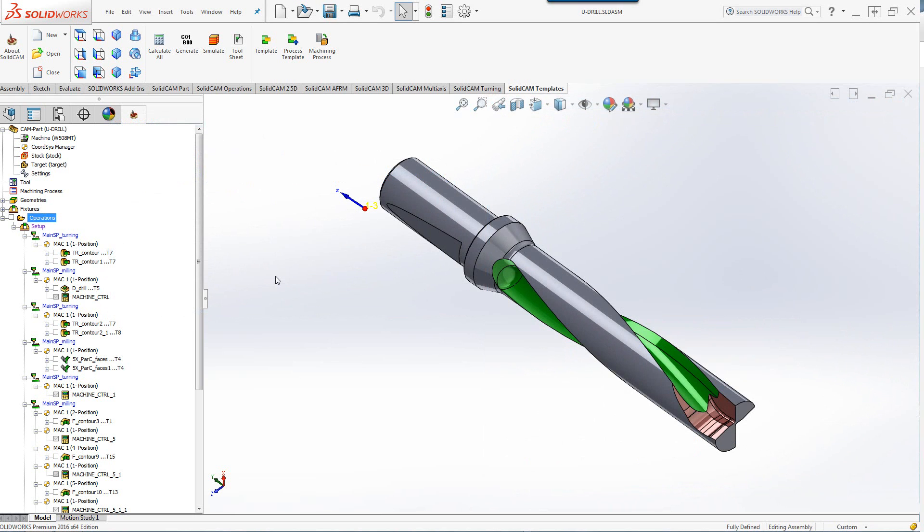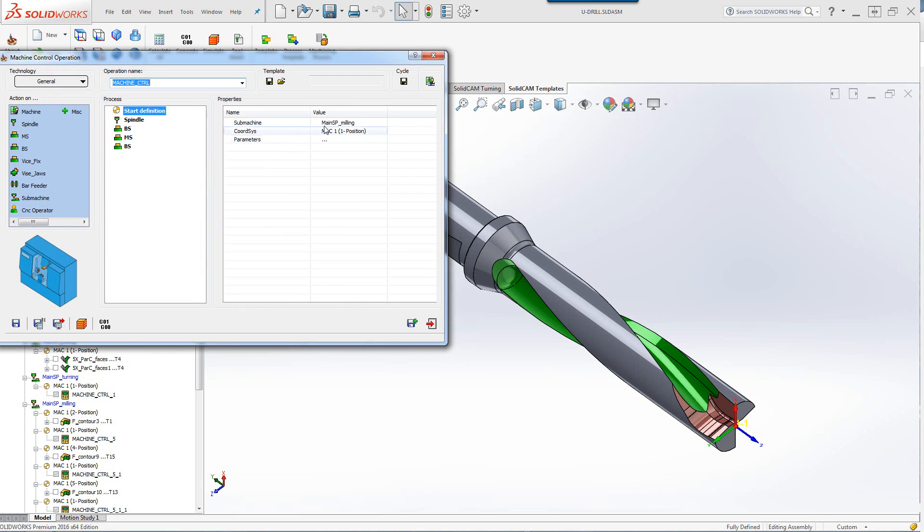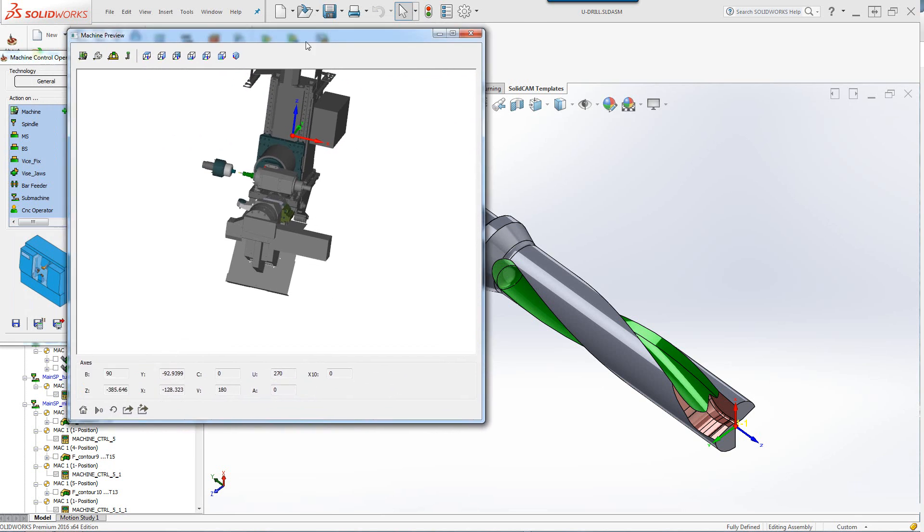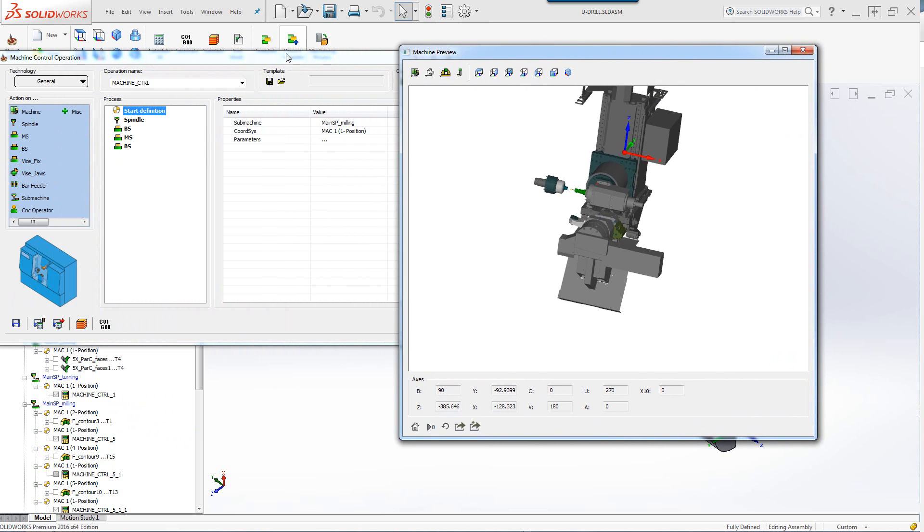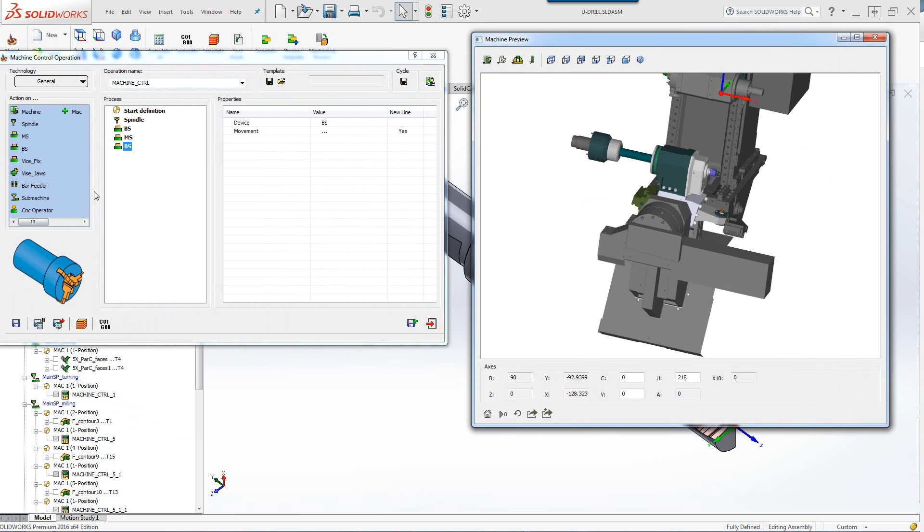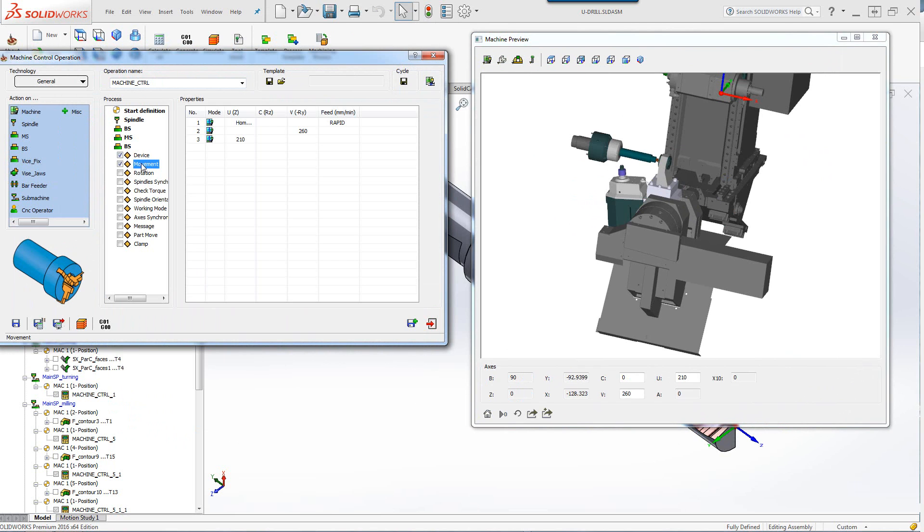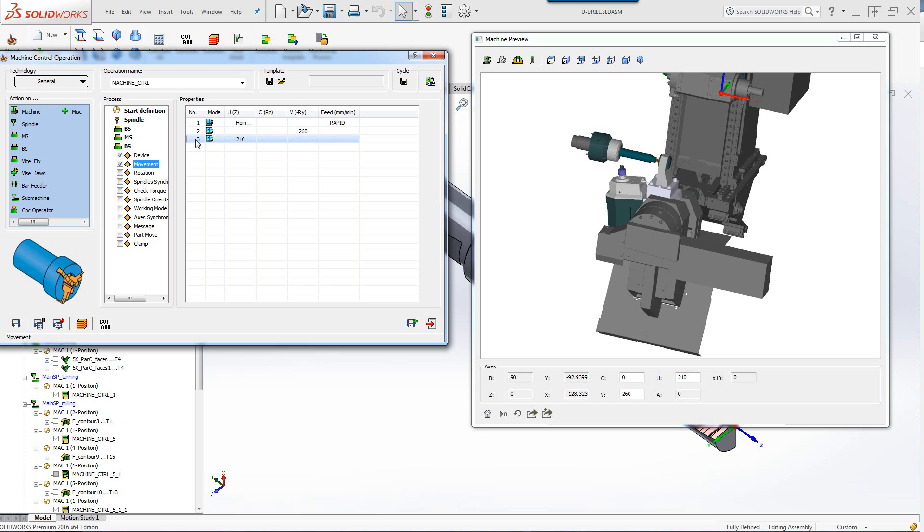Now let's take a look at our machine control. In our machine control we also have now a machine preview. If I were to click on it, you can see the actual machine itself. Now let's for example go to our back spindle, open that up. We can go into the movements there as well. And you can see all the different movements that we actually have from the first from the second to third including the tailstock going in over there.